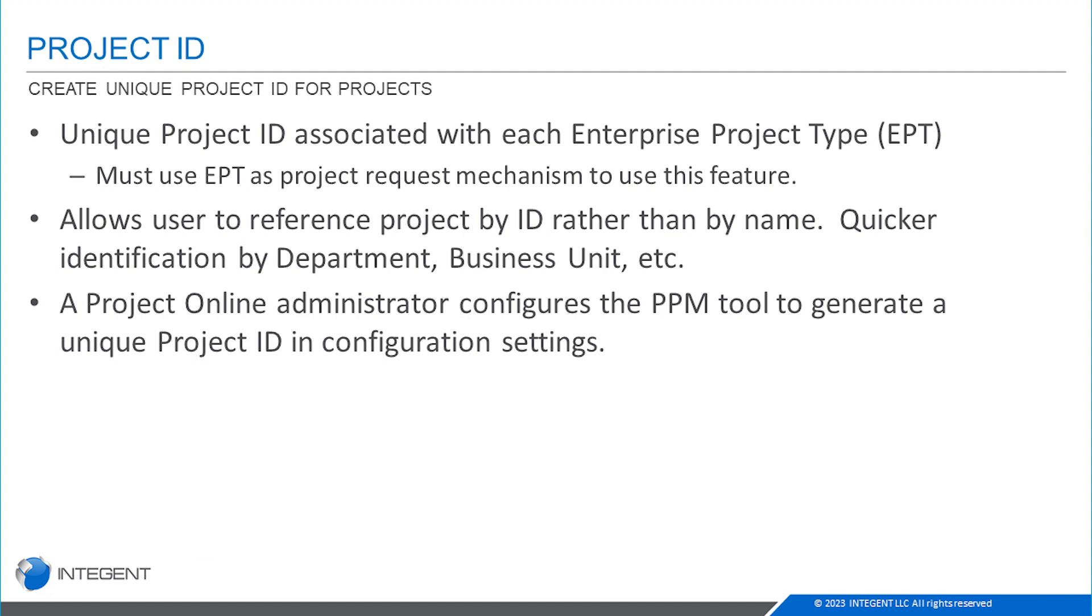Project IDs are good because they allow users to reference projects by ID rather than names, which is sometimes easier. If you want to determine what department, business unit, or strategic business unit a project is from, IDs can make it a little bit easier to do that.